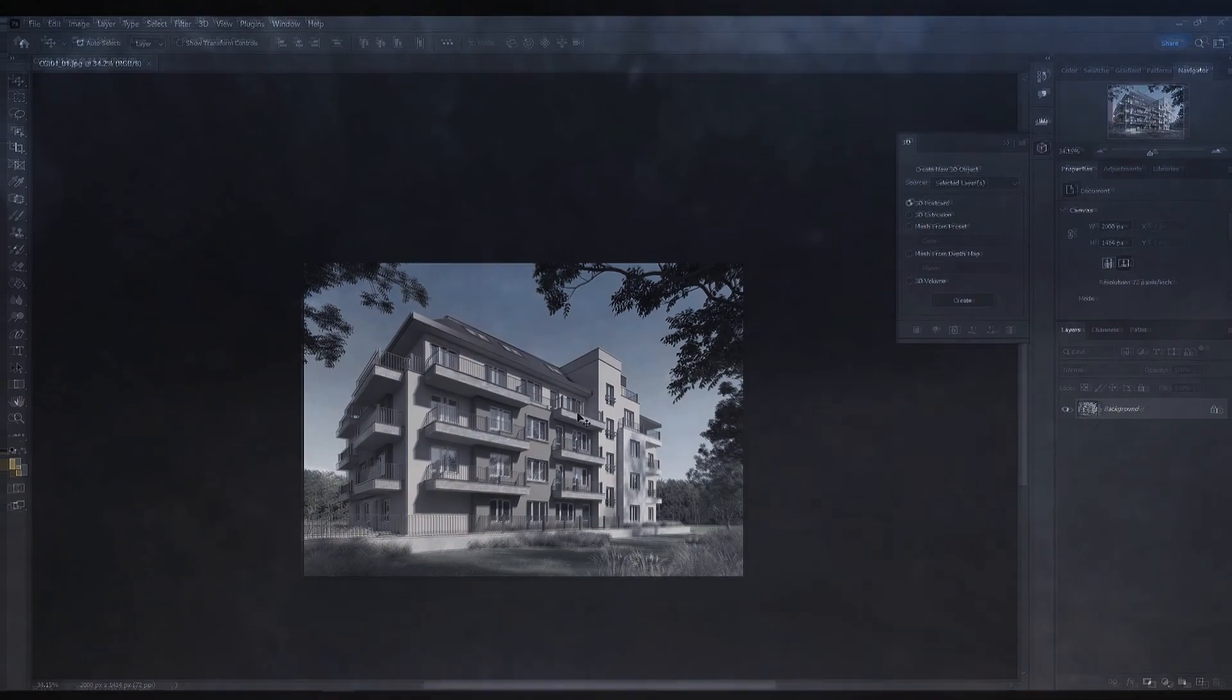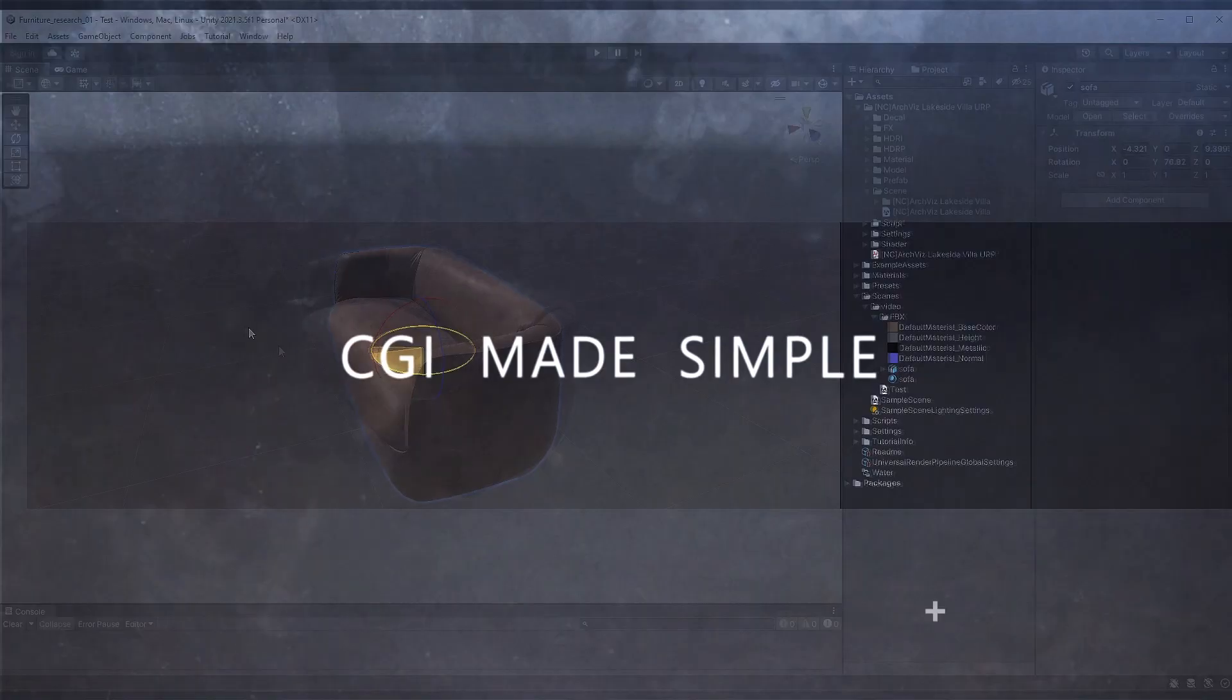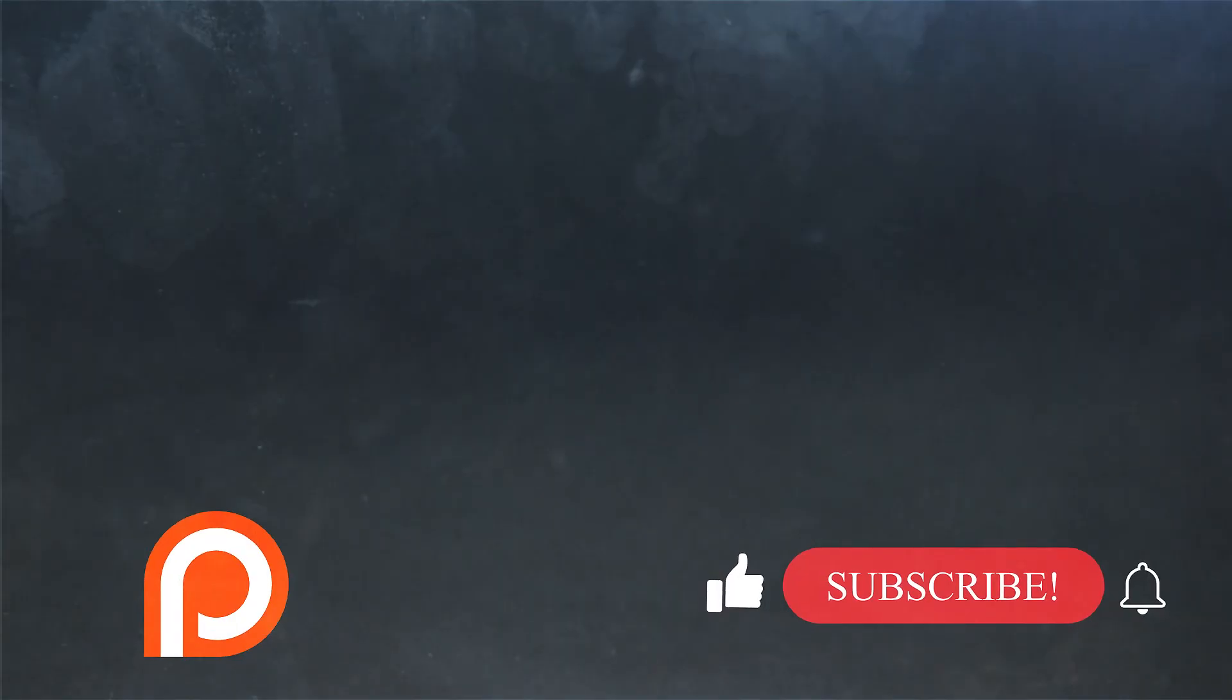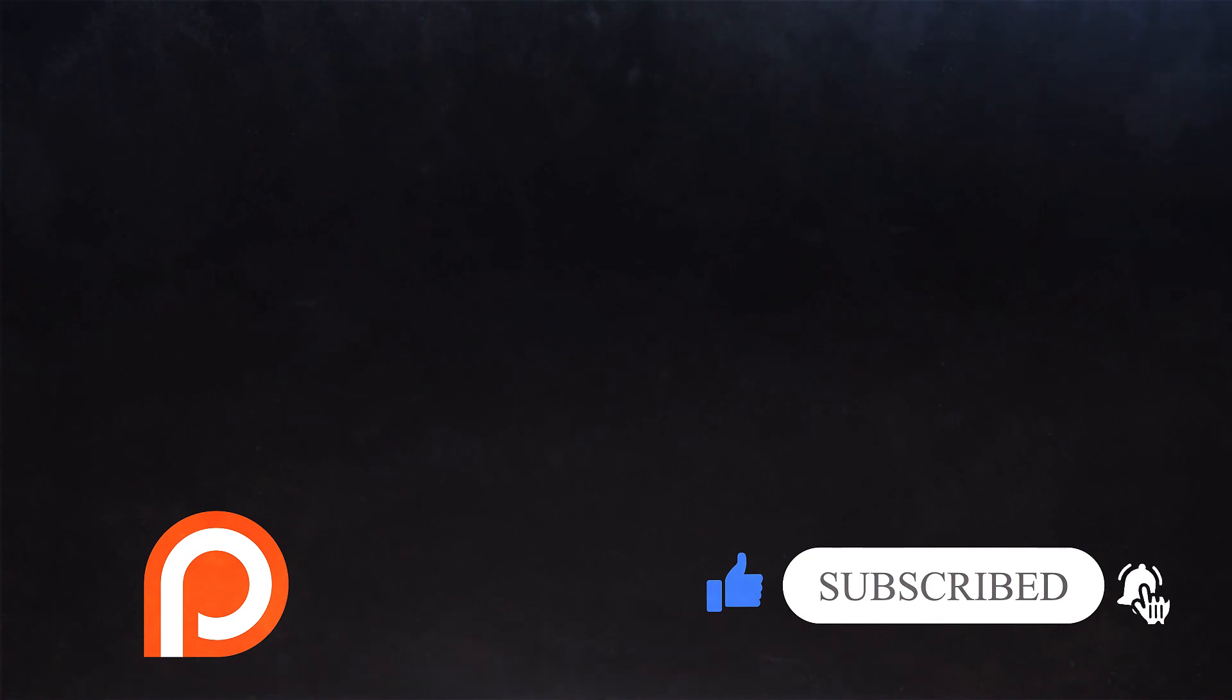If you enjoyed anything in the video then drop a like and a big thank you to everyone who does. If you haven't subscribed yet click below and join us. We have some great videos coming up that you don't want to miss. Thank you for watching and I see you in the next video.